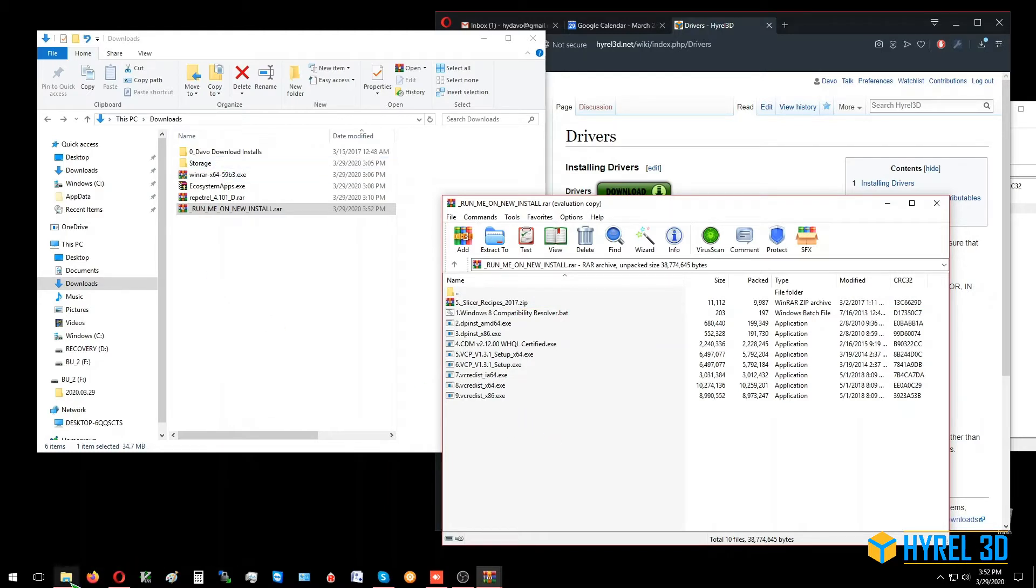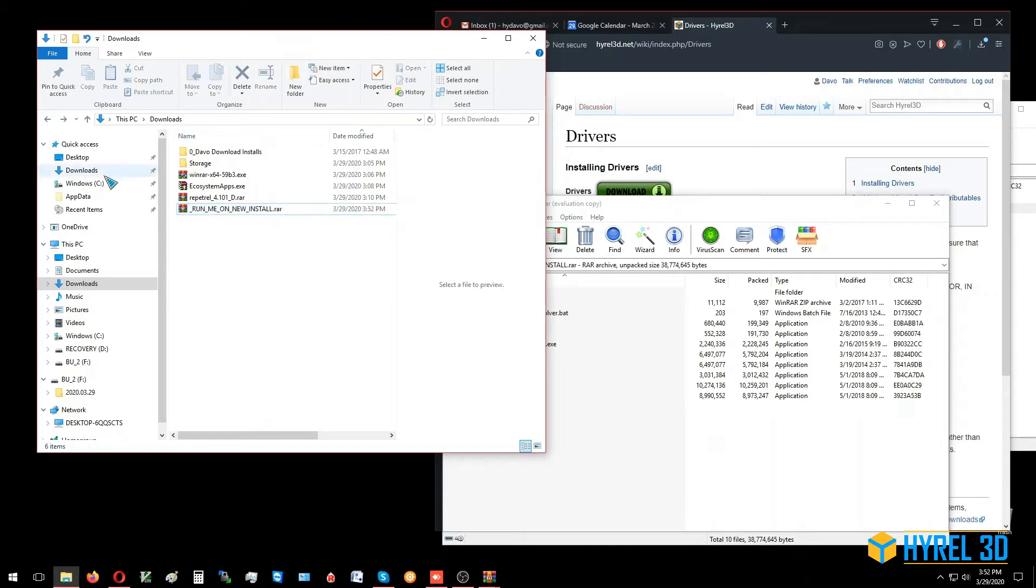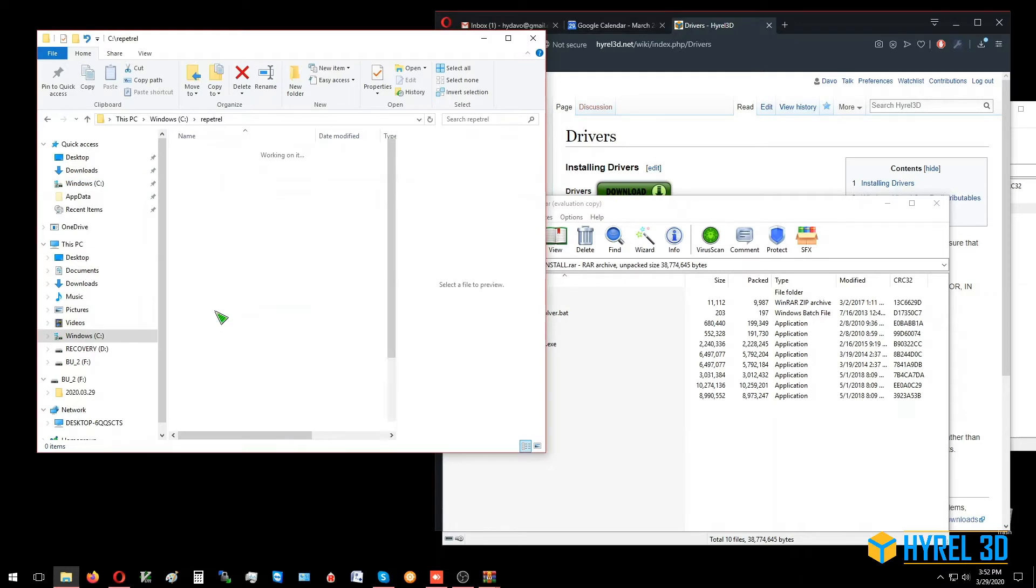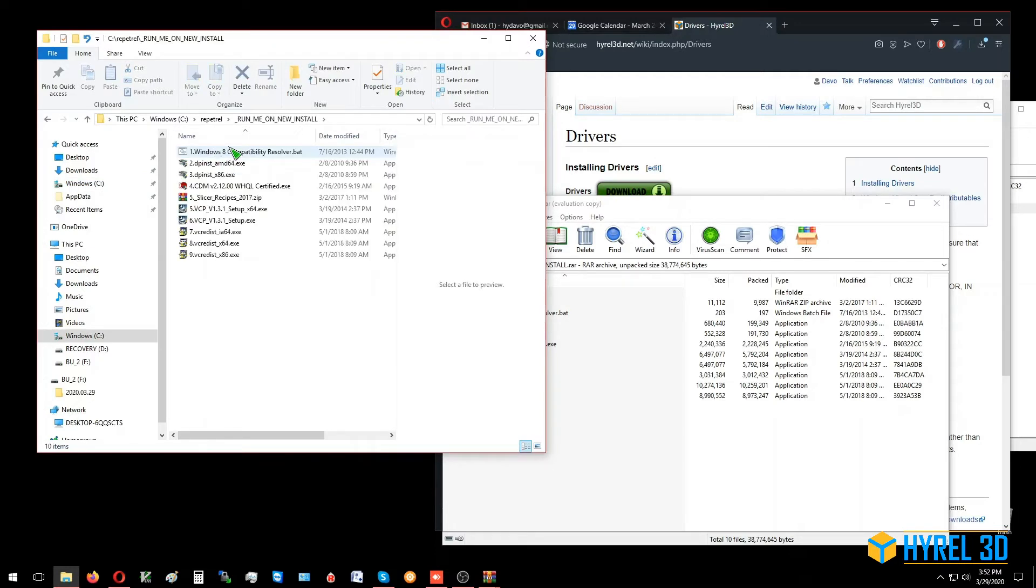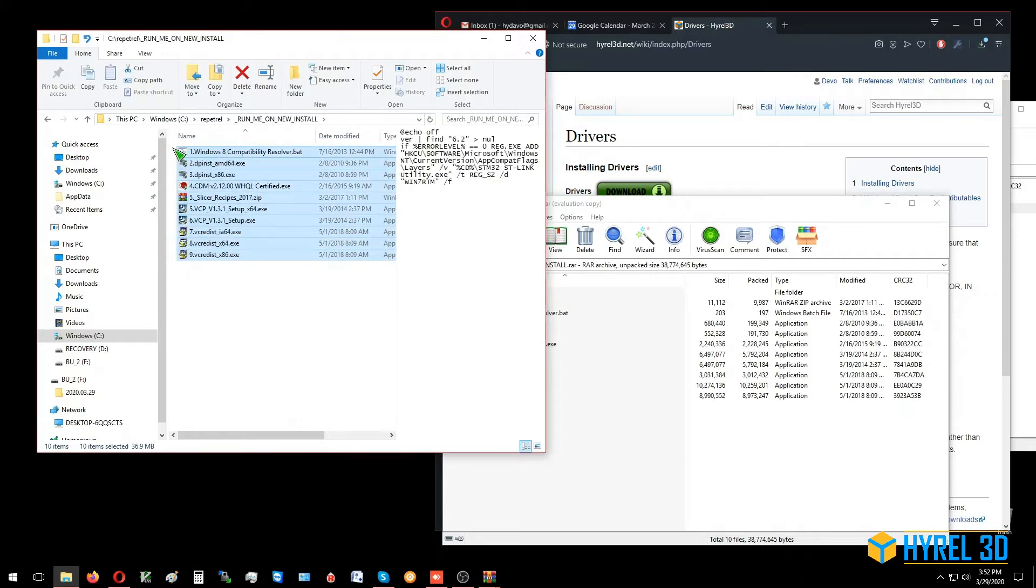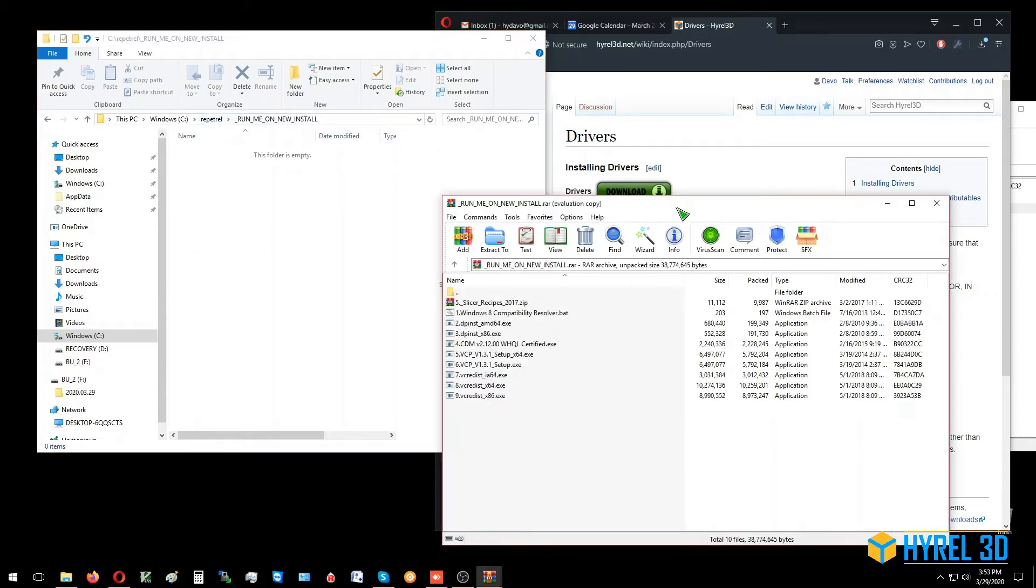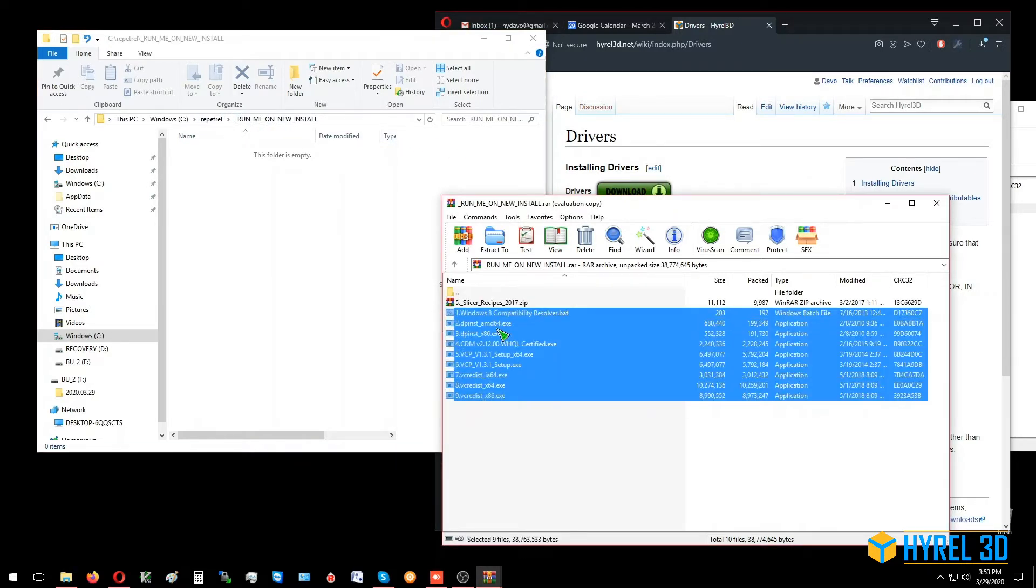First of all, I'm going to go to my C:\Reptrell directory. I've made a folder called 'run me on new install' with some old files in there we're going to take out. So you're going to make a new folder. I recommend calling it 'run me on new install' inside Reptrell.